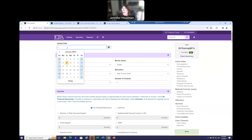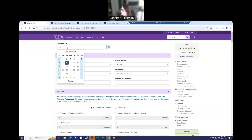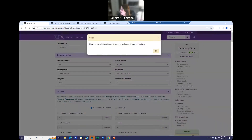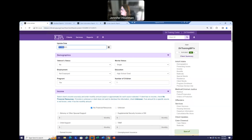When entering the update date, know that we set a validation on this field where the update date must be at least two weeks after the last date of intake. In this case it was intake, and our client's first contact date or intake was November 1st. So I am going to make this update for 30 days later. Let's see what happens if I enter only 10 days later — November 10th, 2023 — and try to save. It's going to tell me I need to enter at least 14 days after the next most recent record. So I'm going to change this to December 1st.